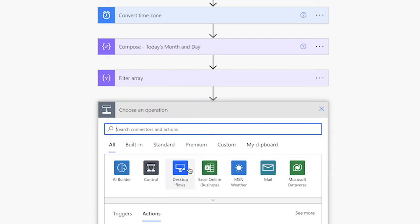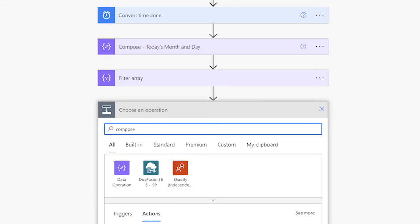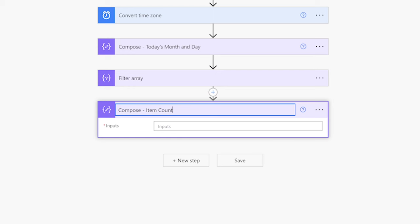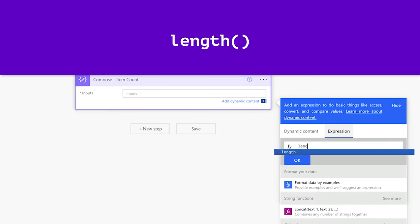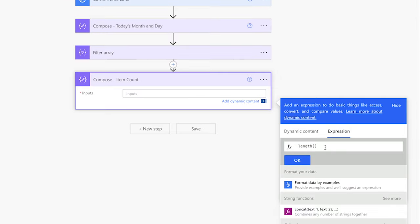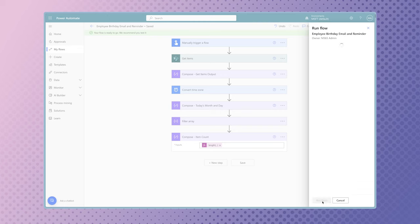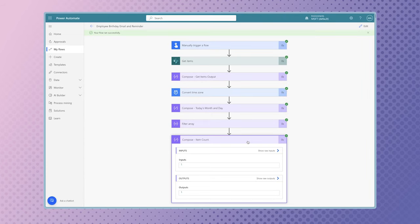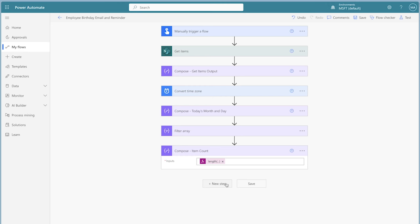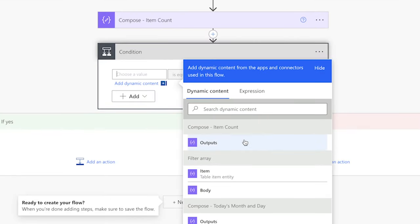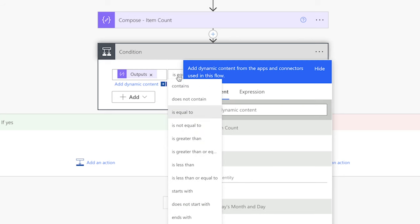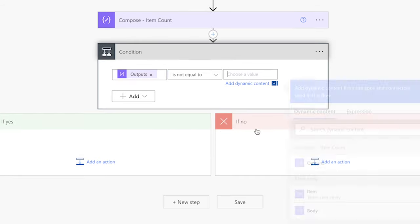Next, add a compose action. Anytime I use a filter array action or a Get Items action with a filter query, I always add a compose action to store the number of items returned. Insert an expression and use the length function, then insert the body outputs from the filter array action. Run a test. Since this flow will be running on a schedule, we want to check if there are any items returned before continuing. Add a condition action, insert the outputs from the compose action in the first value field, change the operator to is not equal to, and insert zero in the second value field.